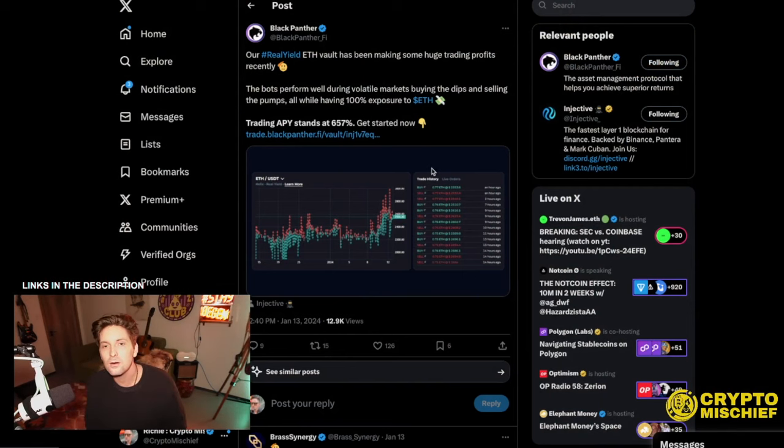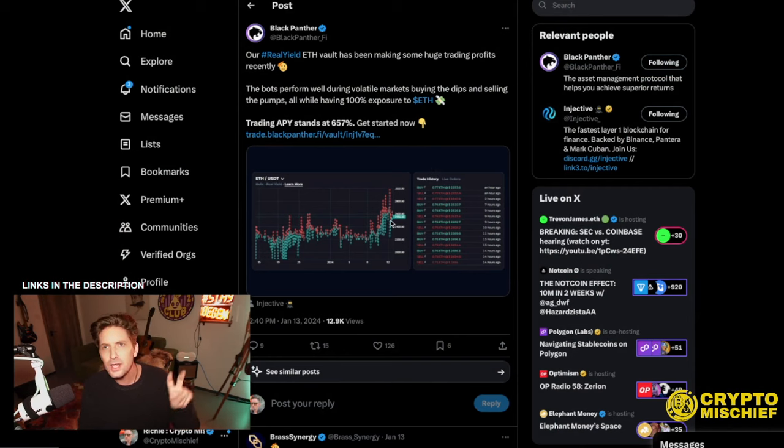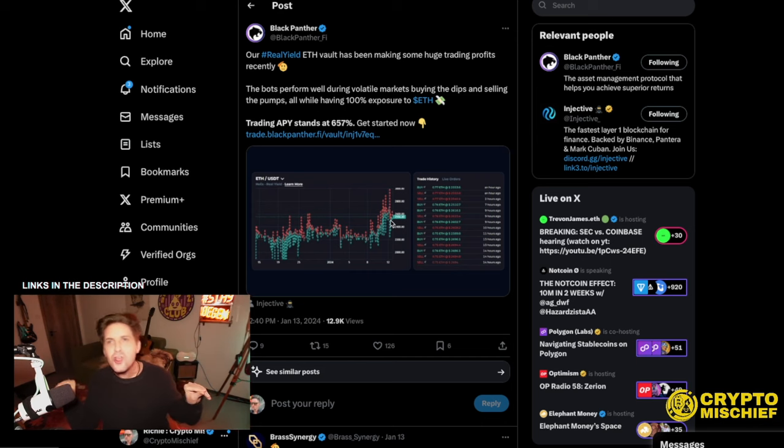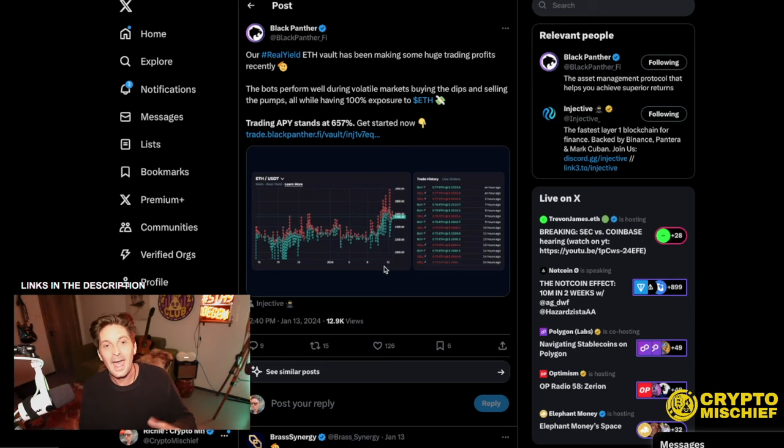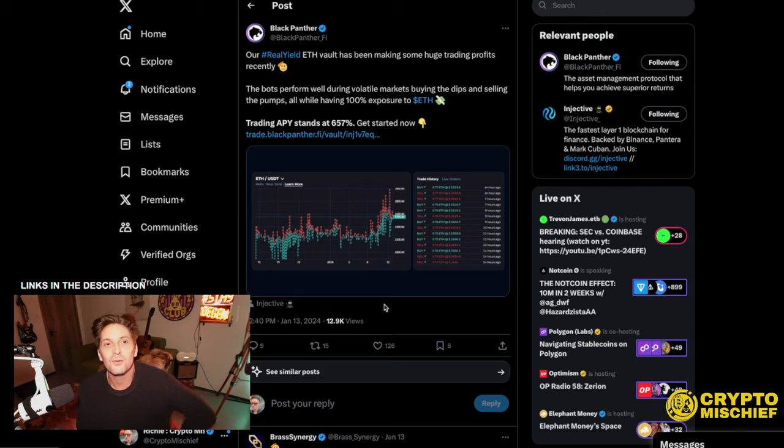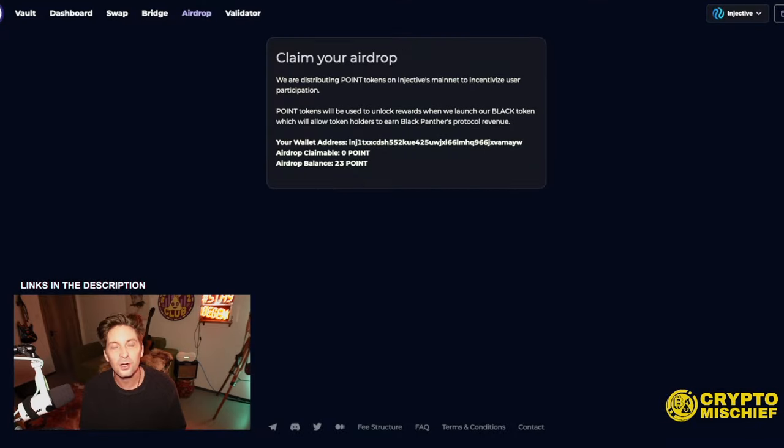The topic of this video is Black Panther on Injective and how to farm the airdrop. There are three ways that I know of right now that you can farm Black Token, and we're going to go through all three. Then at the end of the video, I'm going to highlight some new protocols on Injective and an upcoming passive income printer that I think will be massive on Injective too. So let's just get straight into it.